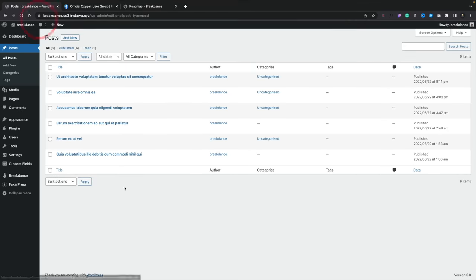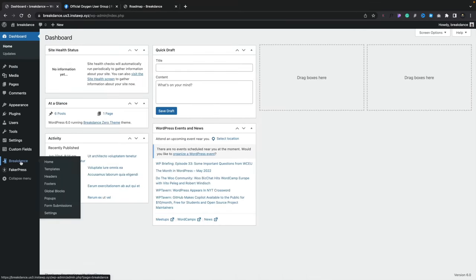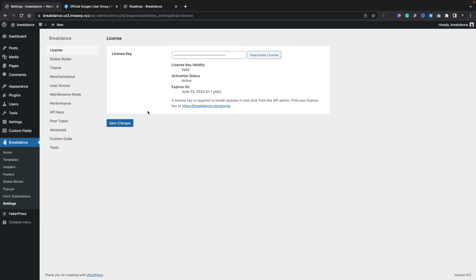I've already gone ahead and installed Breakdance. If we come over into the dashboard of my test website, you'll see we have a new entry called Breakdance, and inside there we've got some settings, templates, headers and footers. Let's head over into the settings. You're going to have your license inside there, which you get a totally free license if you want to test this out while it's in alpha and probably in beta prior to the official release.